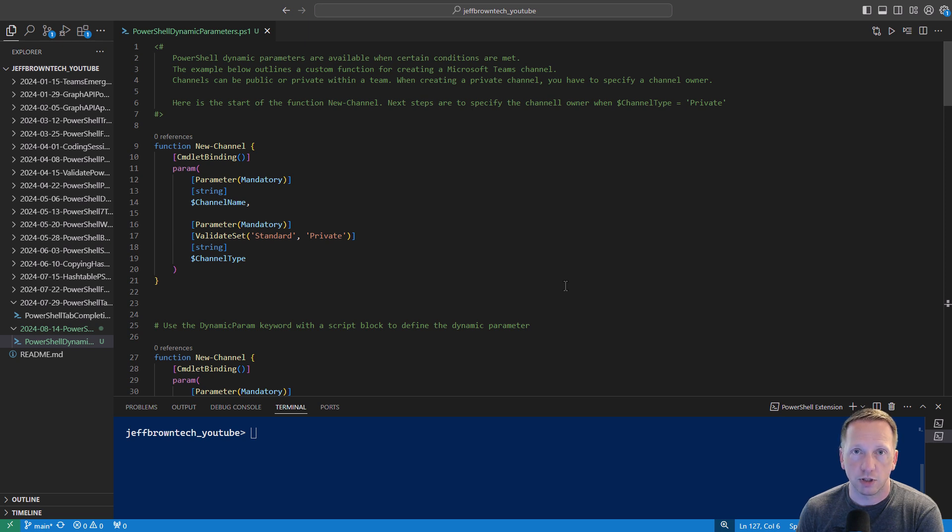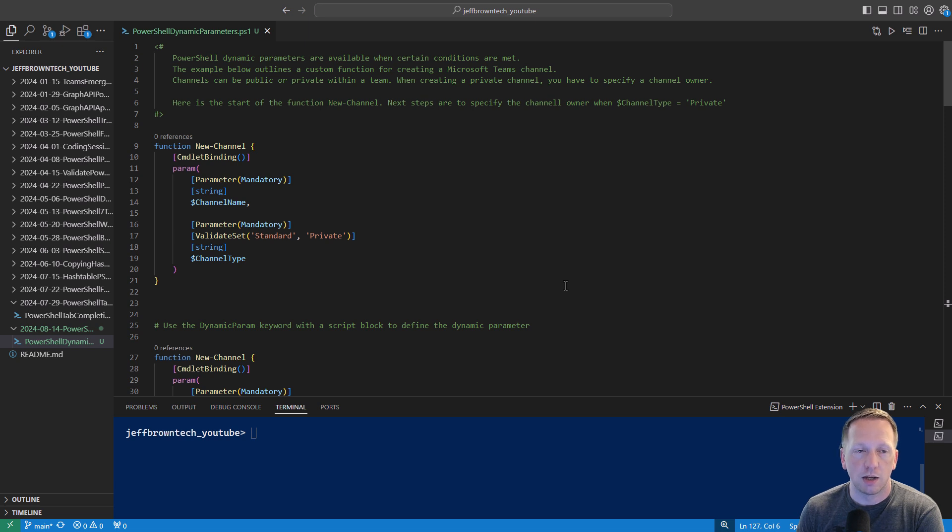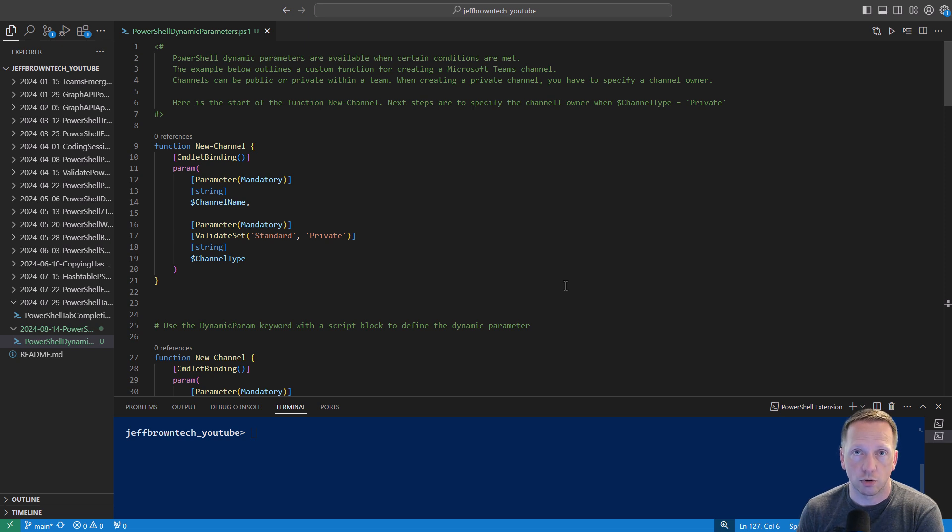First let's get started with our basic function definition here called new channel, and we have two parameters, channel name and channel type, they are both mandatory. And on channel type we have a validate set, it can be of type standard or private. Now if you create a channel type that is private, you also have to specify a channel owner.